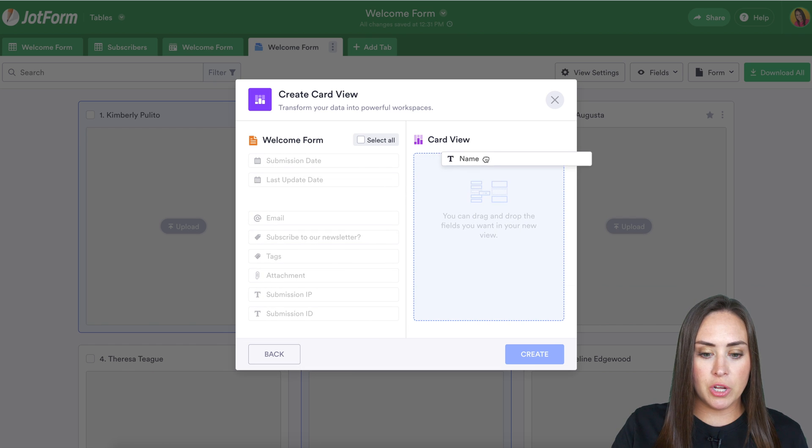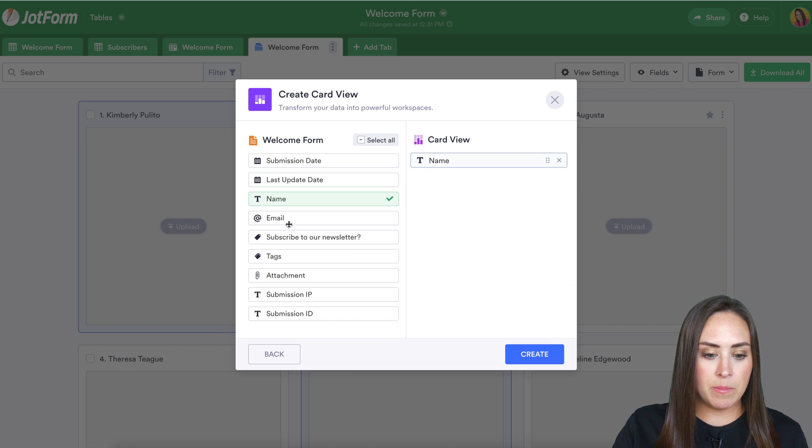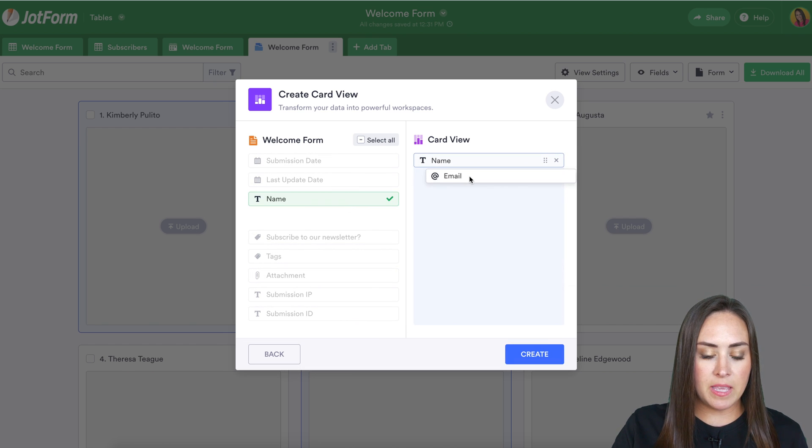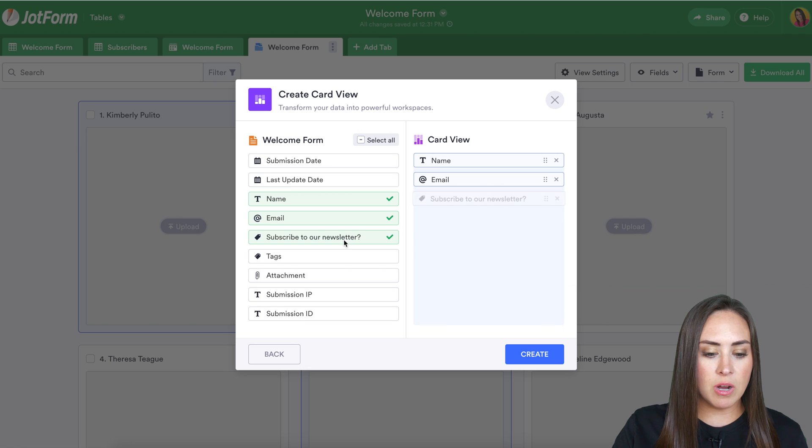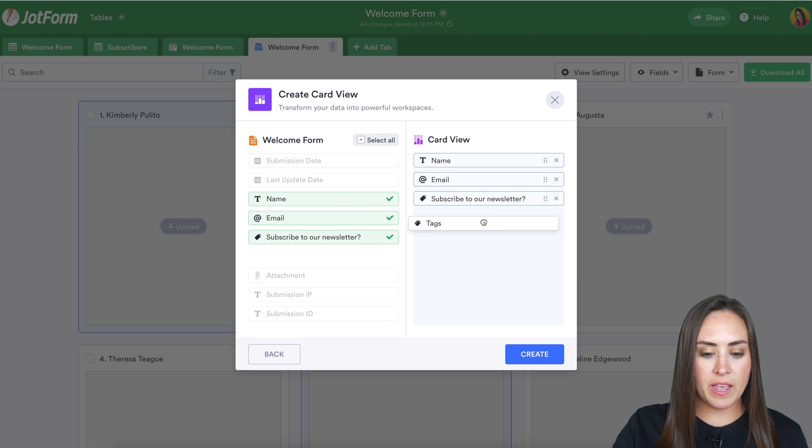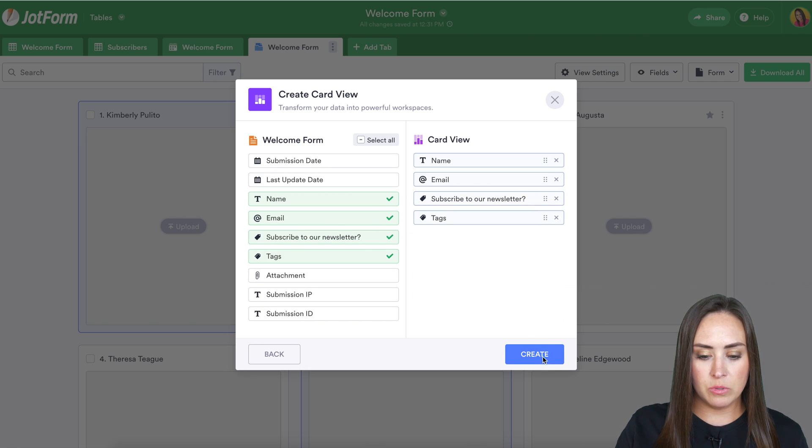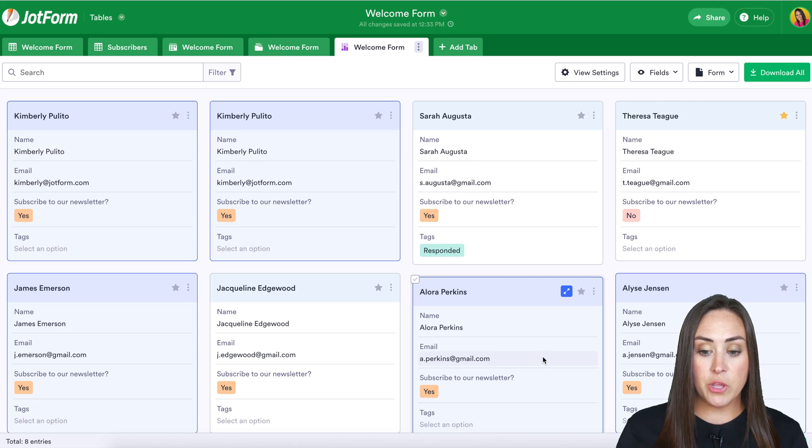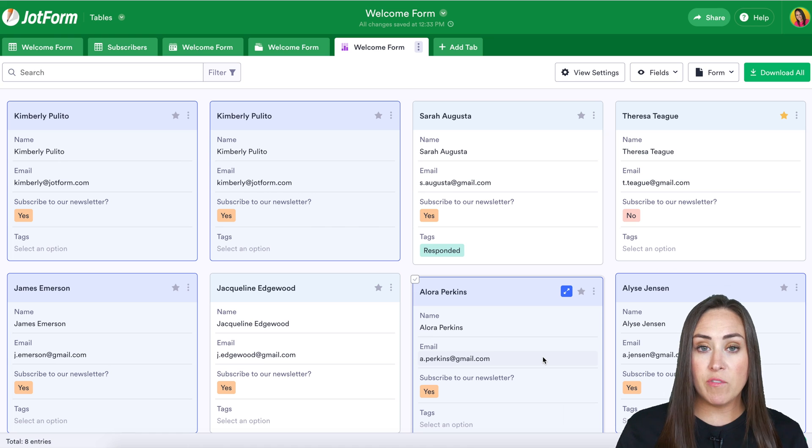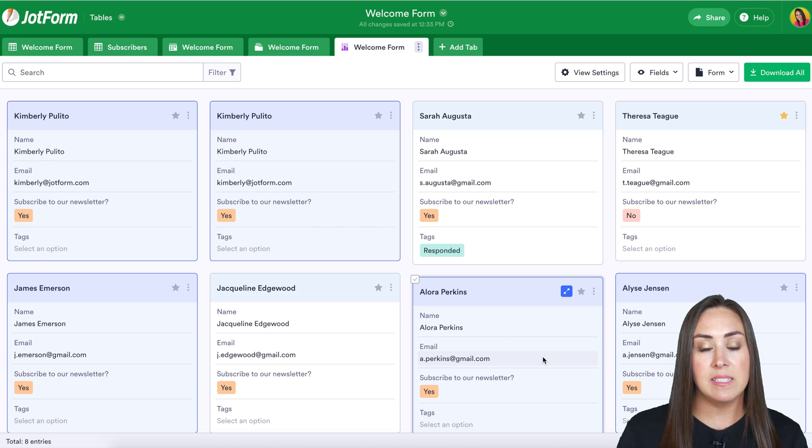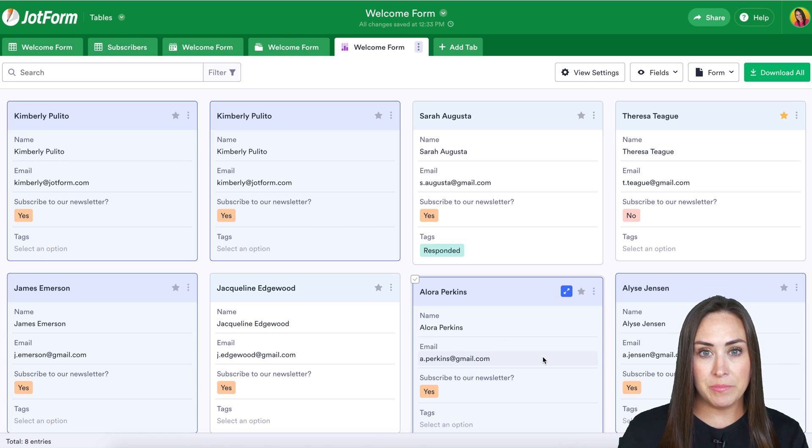Maybe I really just want to know the name and the email, if they subscribed, and if we have added any tags. Create. And there you have it. You can see the information that you need to see at a glance in card view.